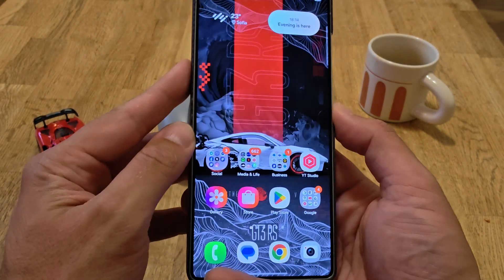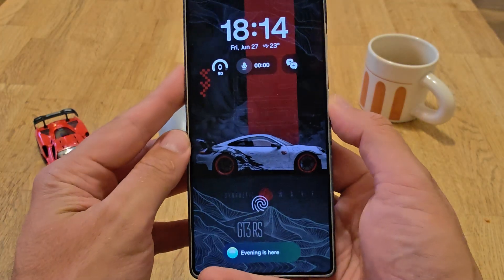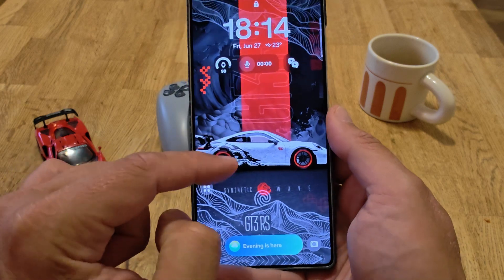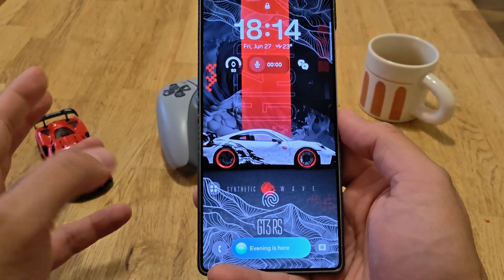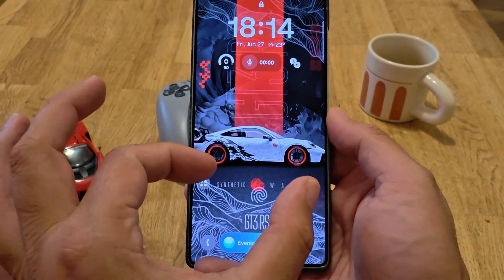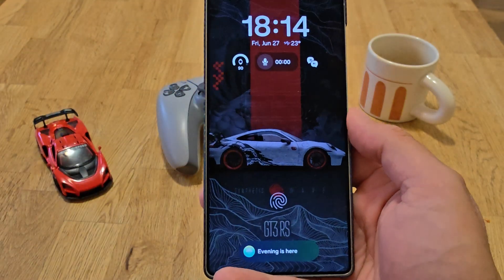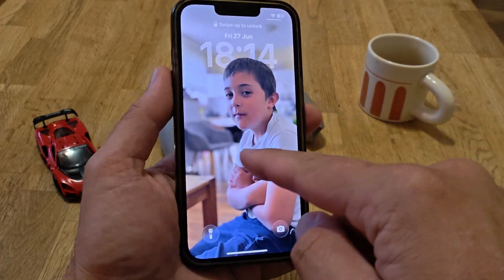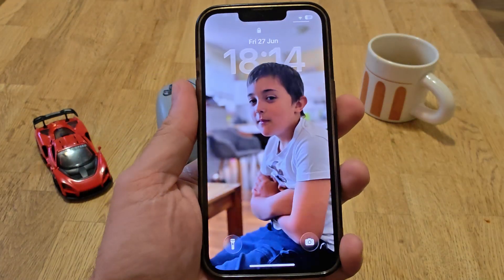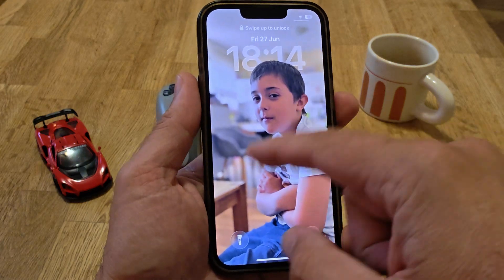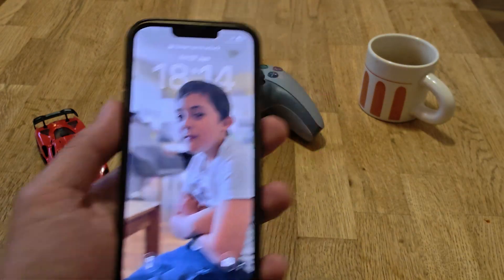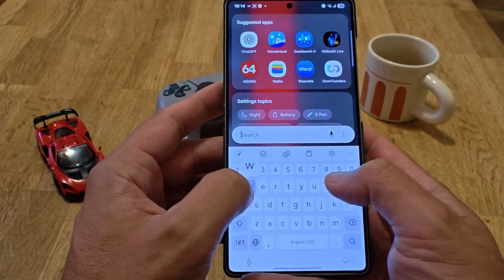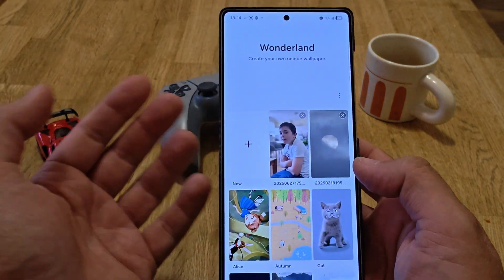This is a truly stunning spatial wallpaper where you can see the front object is moving as well, together with the background. On Samsung, the background is fixed and just the front object is moving, which is totally different. Here you can see the object is locked in place and you get this kind of 3D feeling — very immersive 3D movement around the object — and this is why it's spatial.